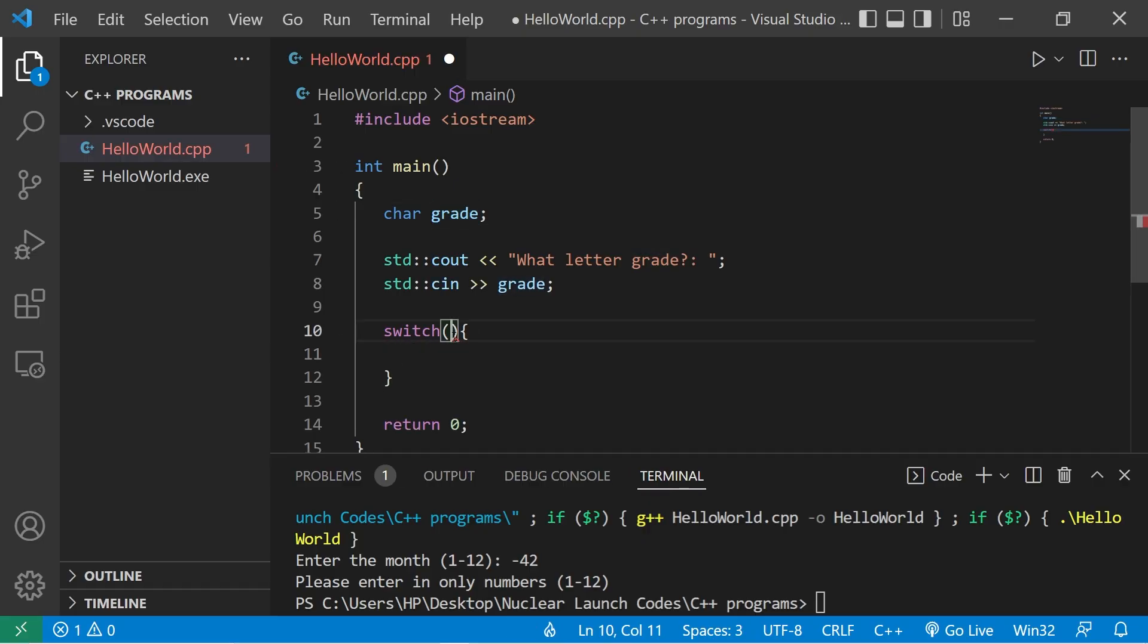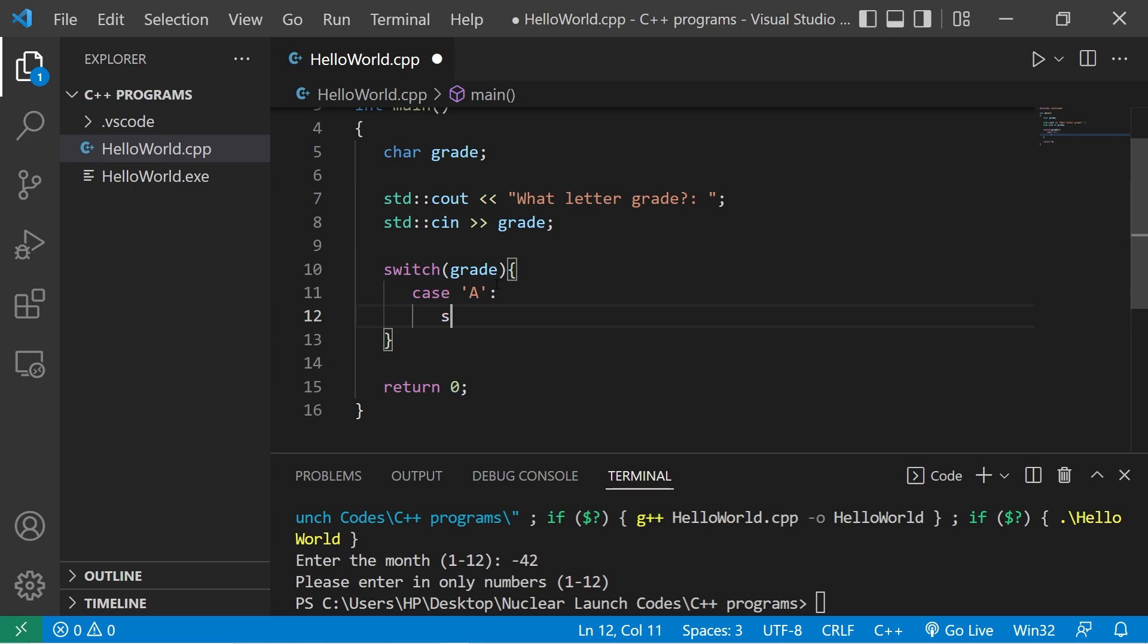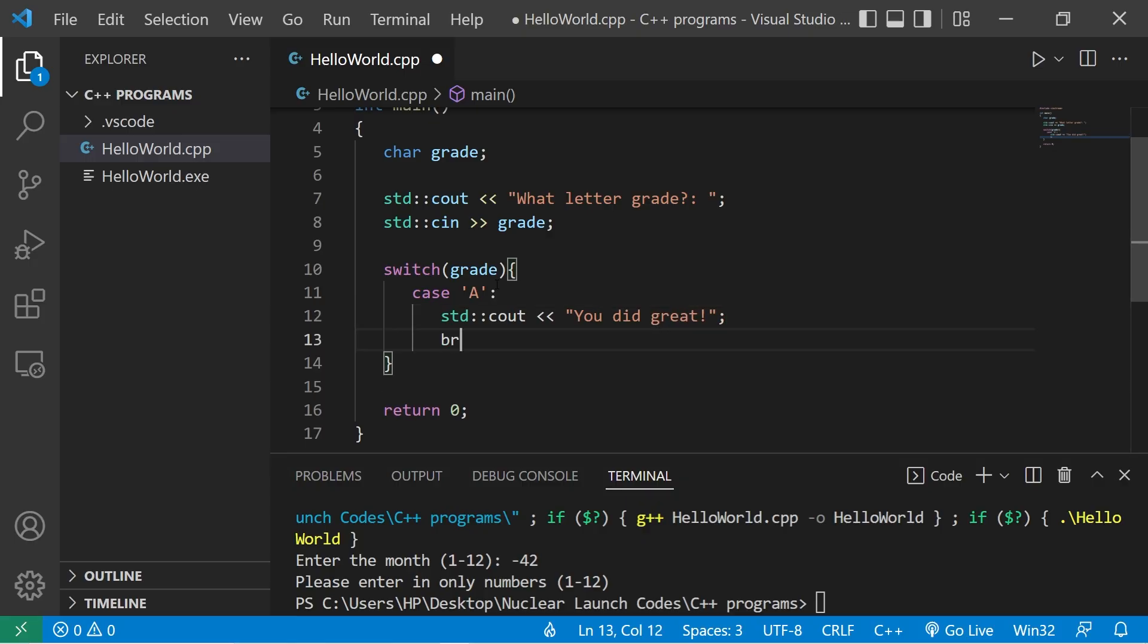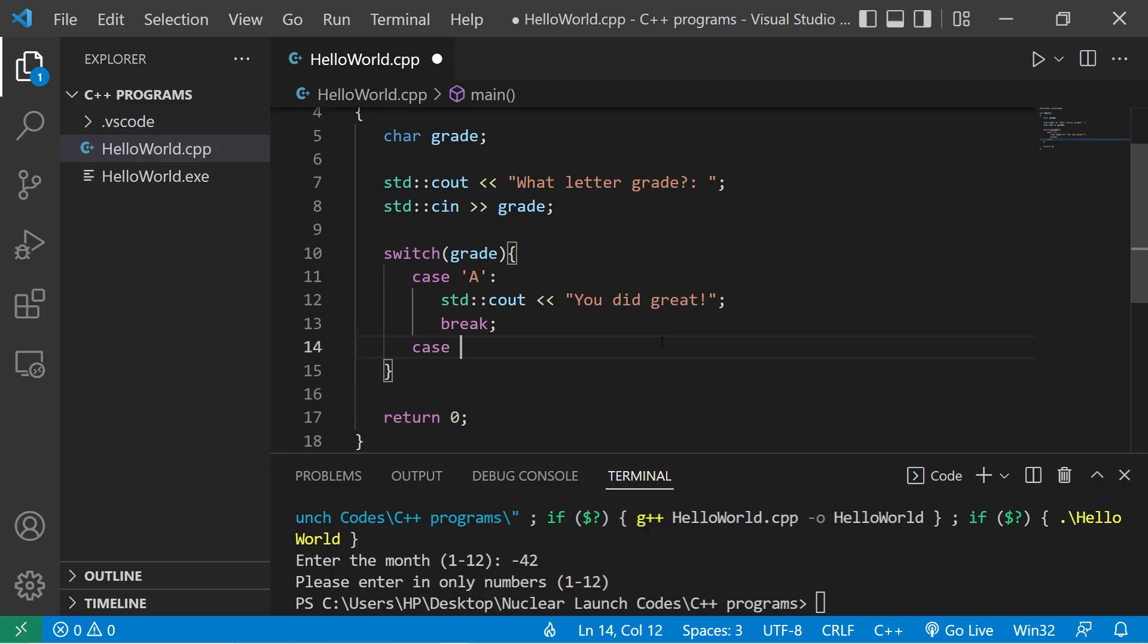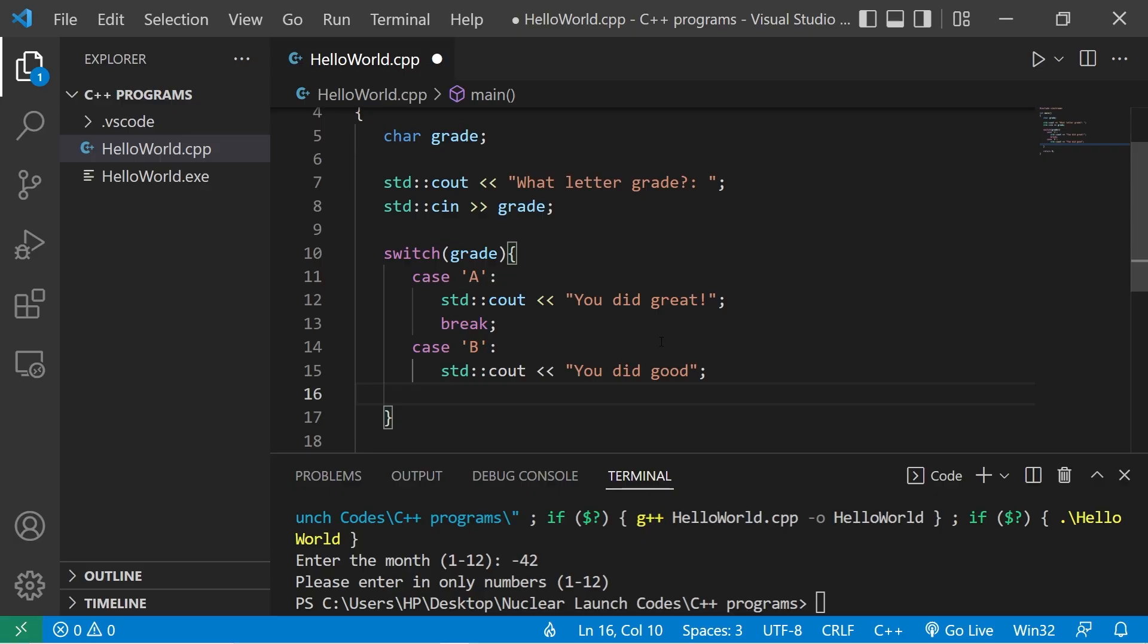We're examining our letter grade against matching cases. The first case will be the character A. What will we display if somebody receives an A? Standard output. You did great. Then break. Case B. Standard output. You did good. Then break.